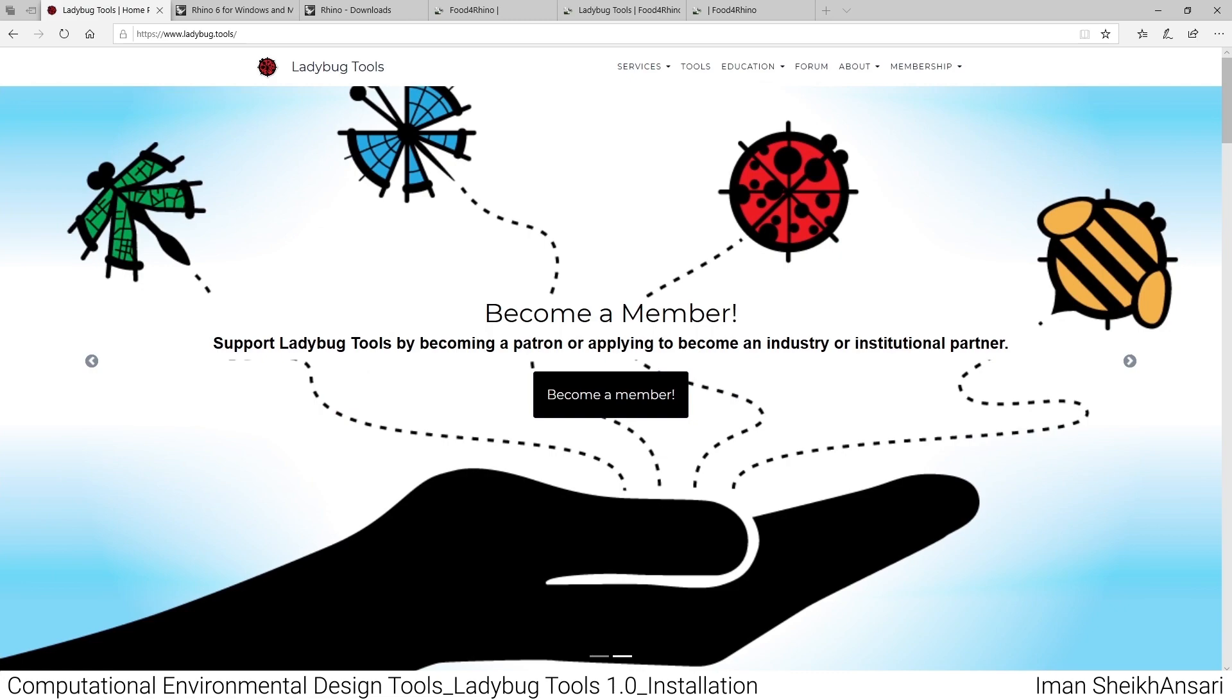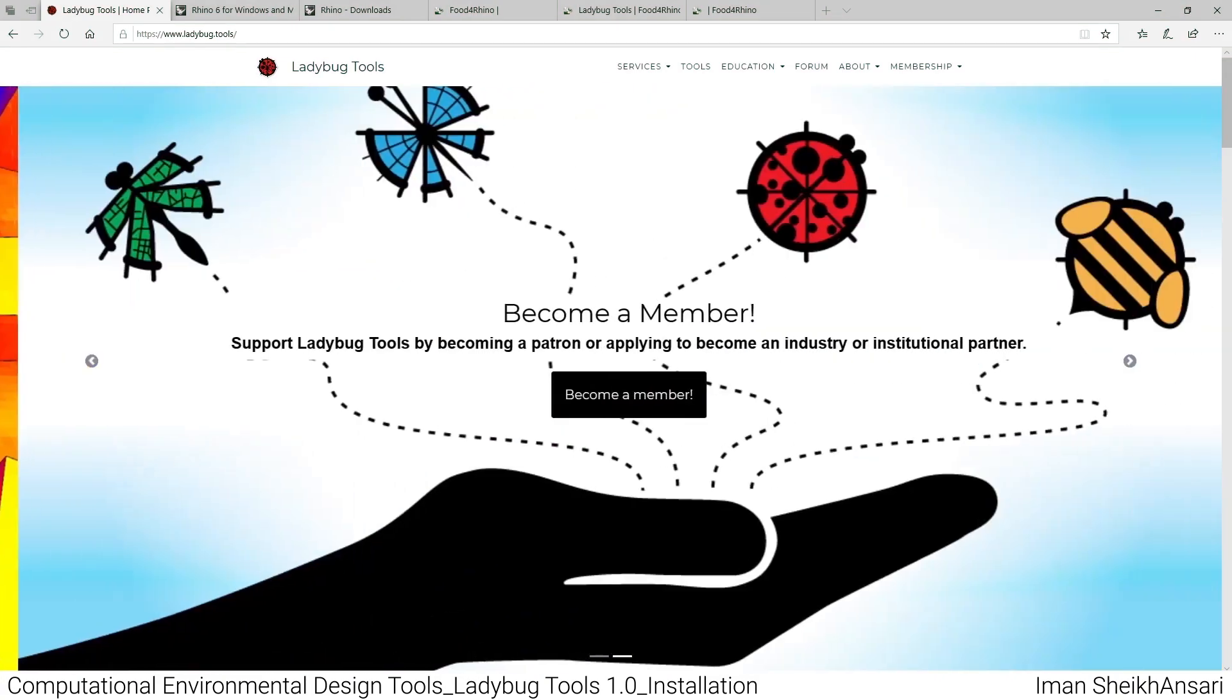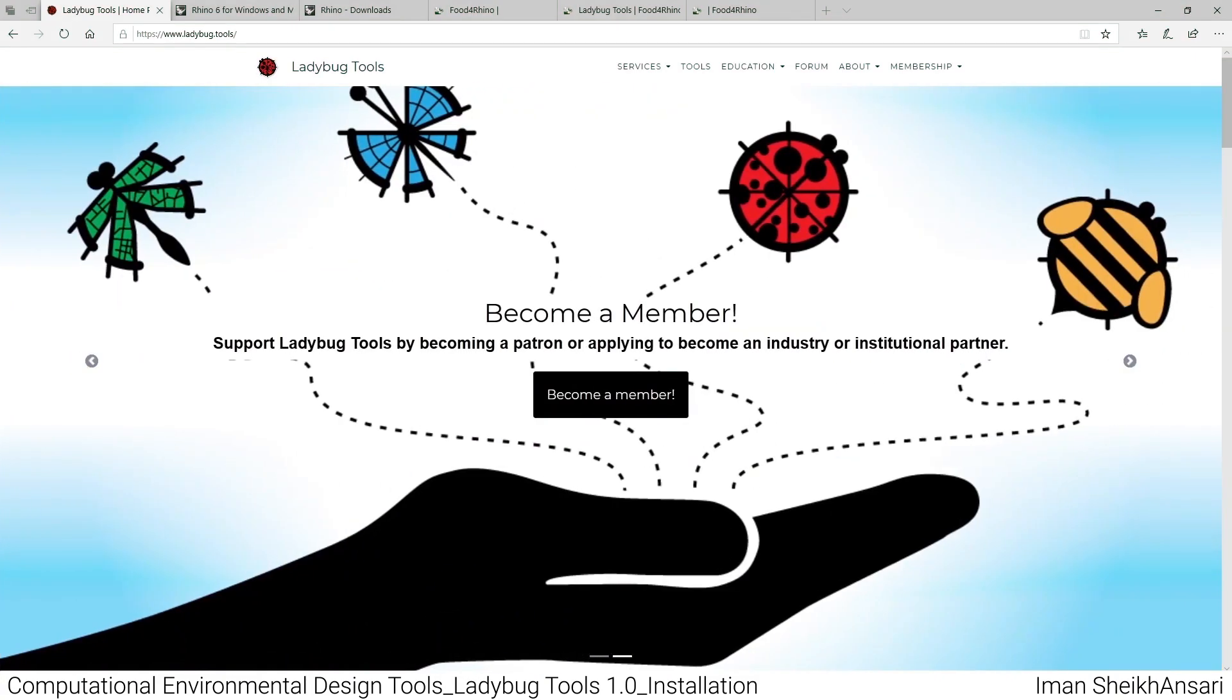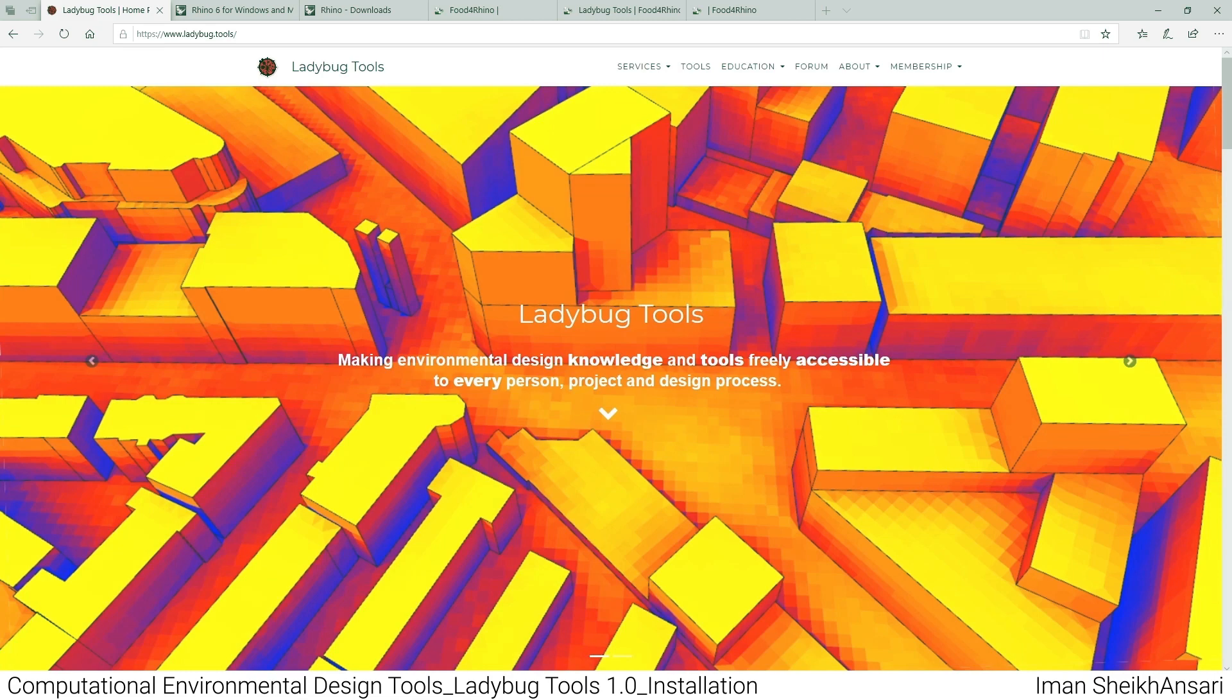Hi guys, this is Iman Sheikhansari. In this video I will cover how to install Ladybug Tools and the new release, Ladybug Tools version 1.0. As you might know, Ladybug Tools is a Grasshopper plugin.